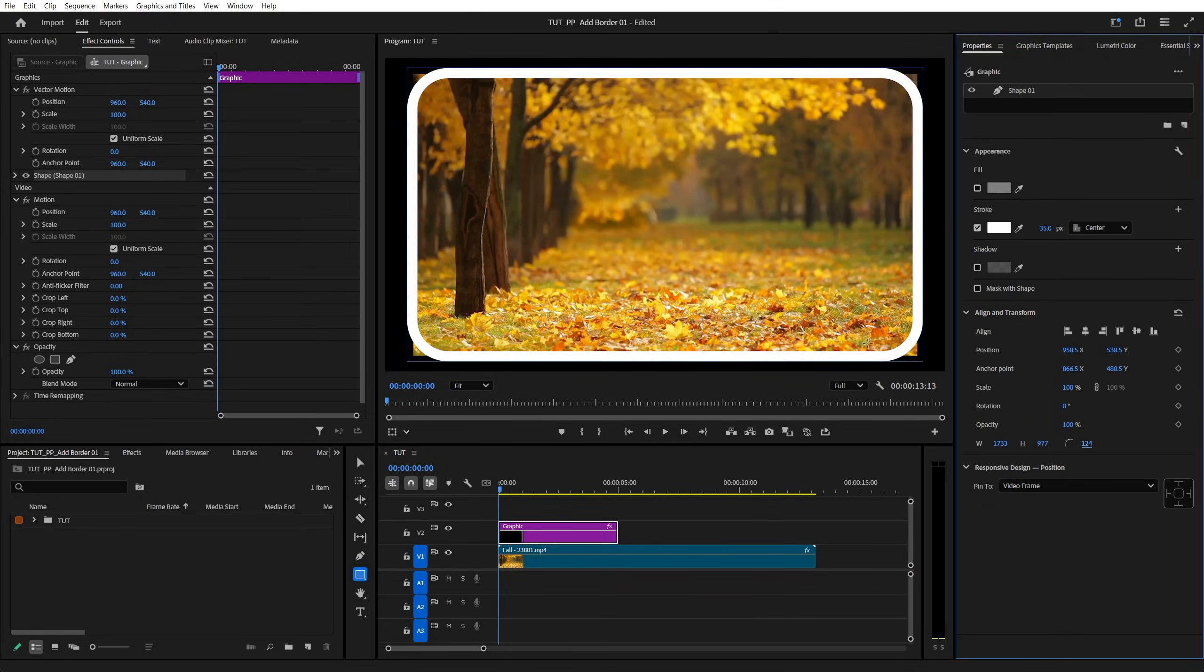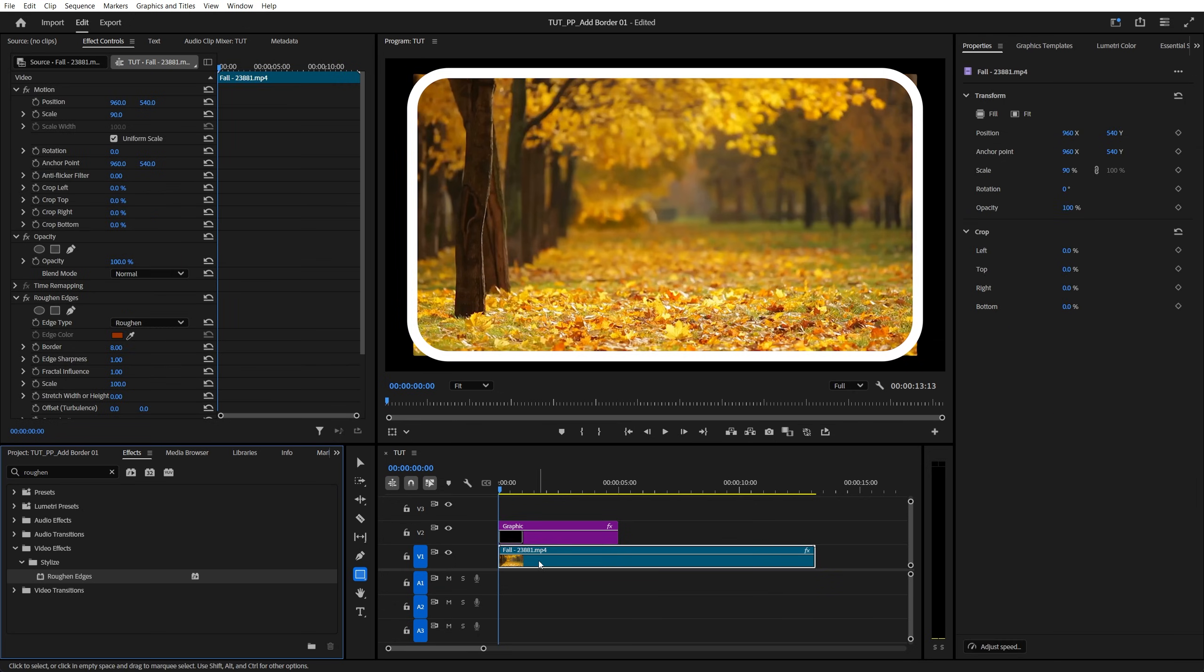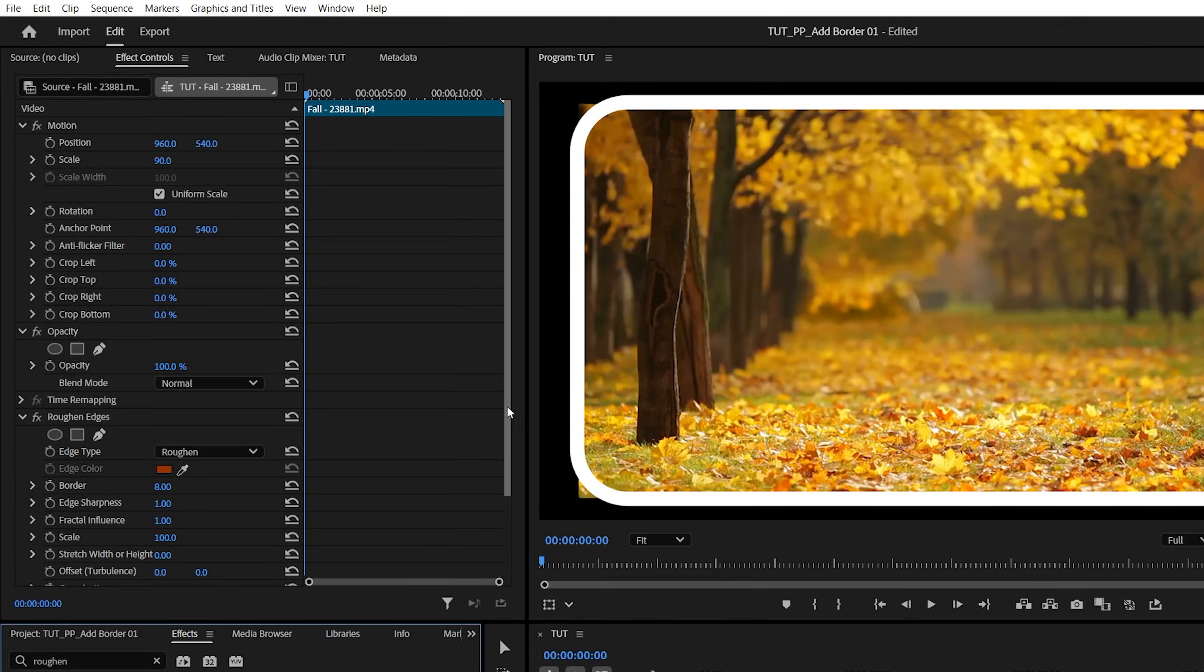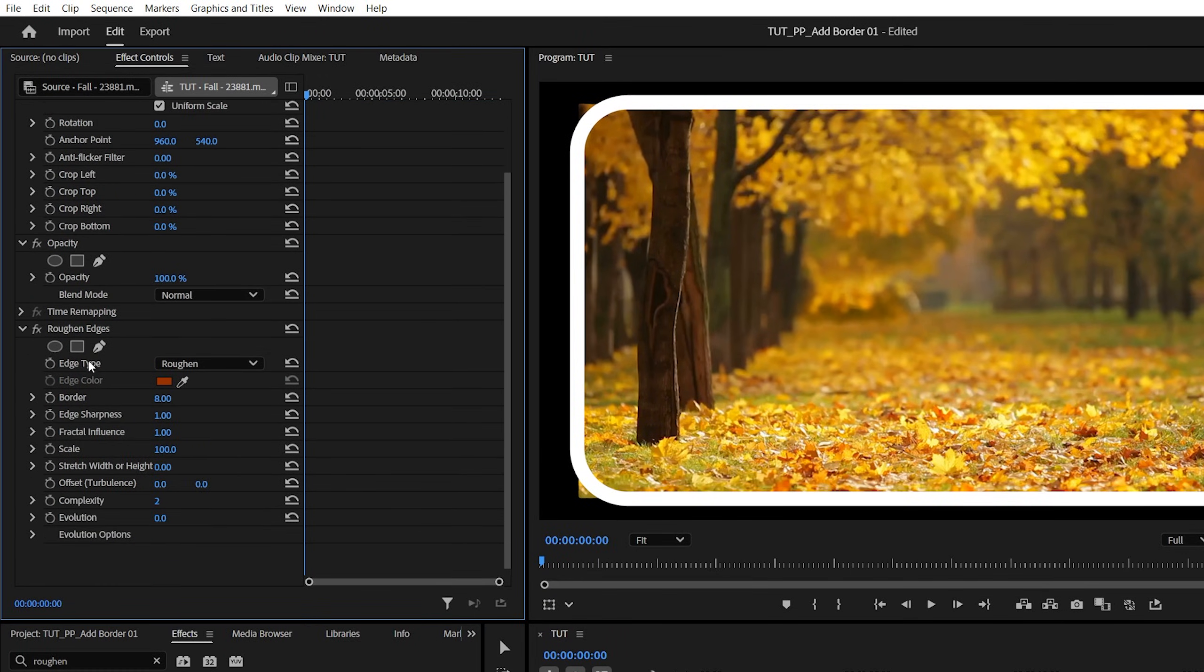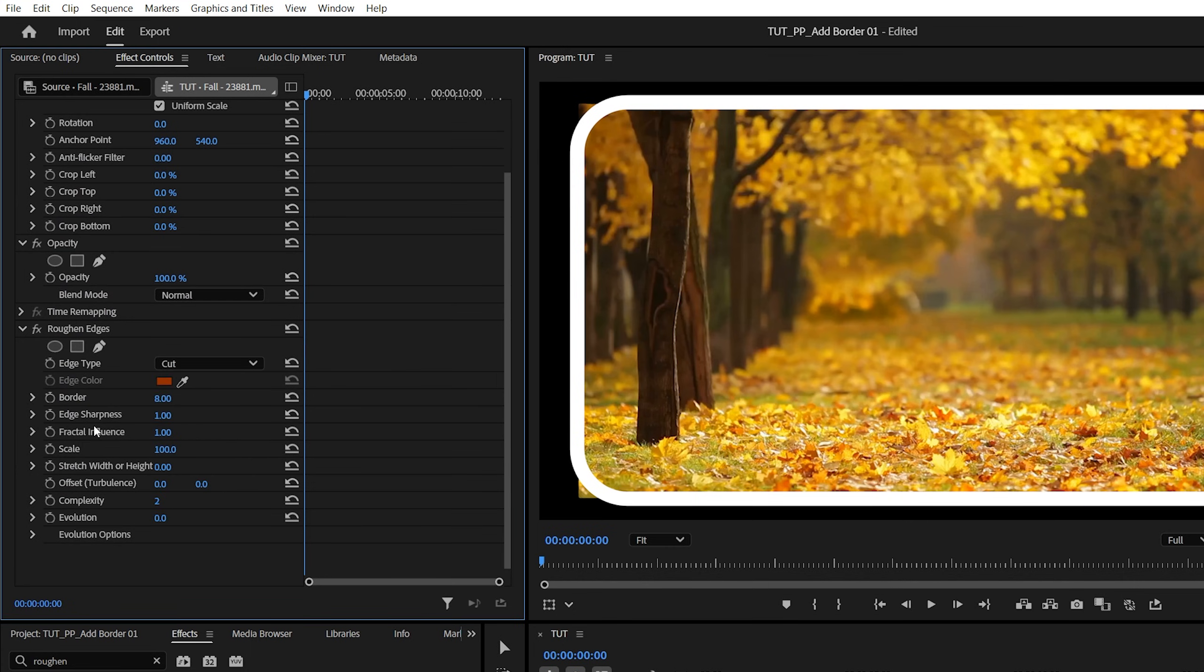Now to round the corners of the video, we're going to open the effects window and search for roughened edges, then we add this effect to the video layer. Then in effect controls, under roughened edges, we're going to select edge type and set it to cut, then we're going to set edge roughness to 10, fractal influence to 0, and now we're going to adjust the roundness of the corners by adjusting the border value.